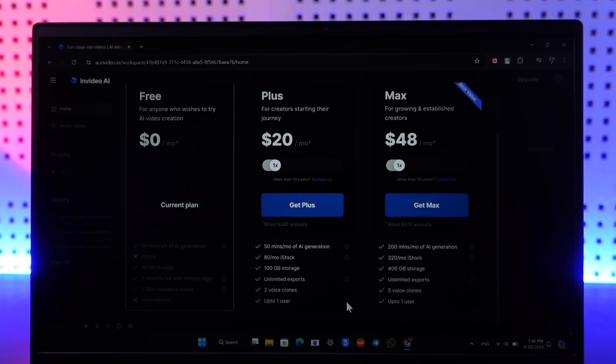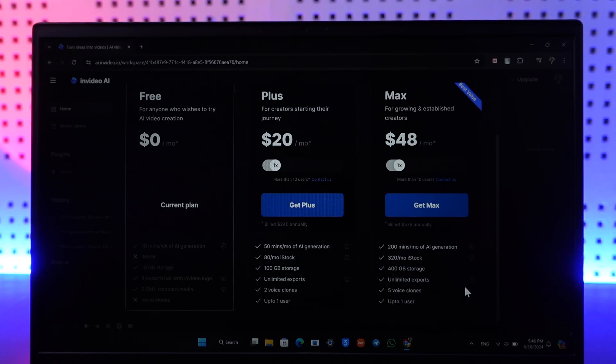On the other side, you have the Max plan that will give you 200 minutes per month of AI generation, 320 monthly iStock images, 400 gigabytes of storage, unlimited exports, 5 voice clones, and up to one user.